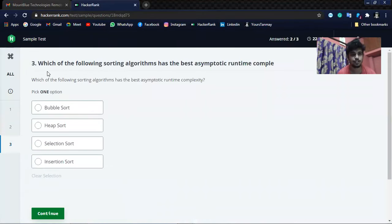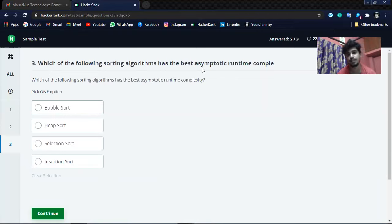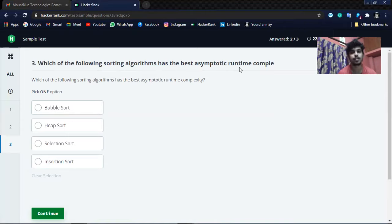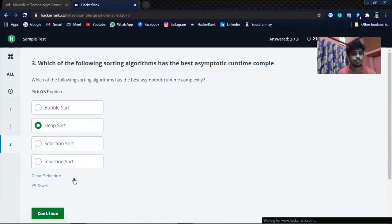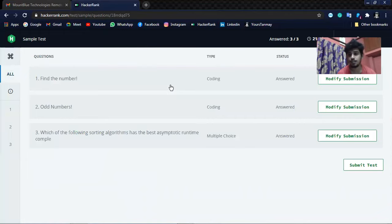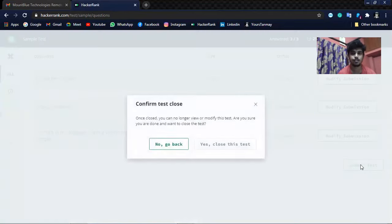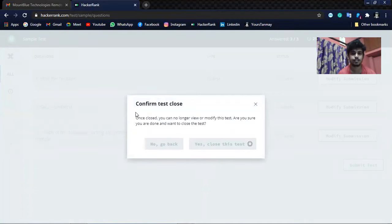Here the third question is: which of the following sorting algorithms has the best asymptotic runtime complexity? It will be Heap Sort, we know that. Let's continue. All three questions have been done. Let's name the test.